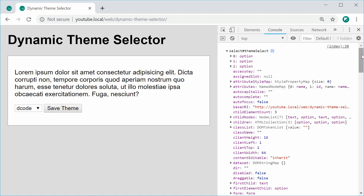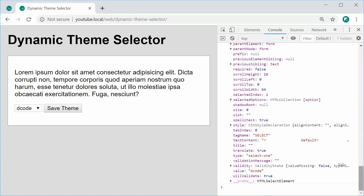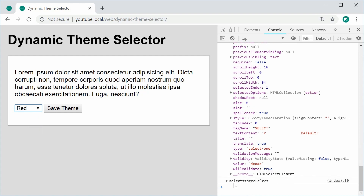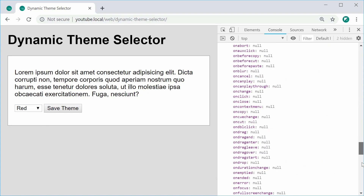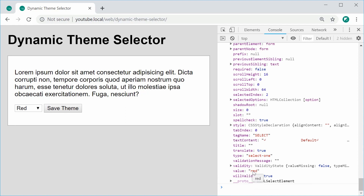If I scroll down to the bottom, it has a value called decode. And if I go back and choose red, the new console log output shows a value of red. So essentially we're going to use this.value to get the selected theme and then insert that into the href of the link tag.